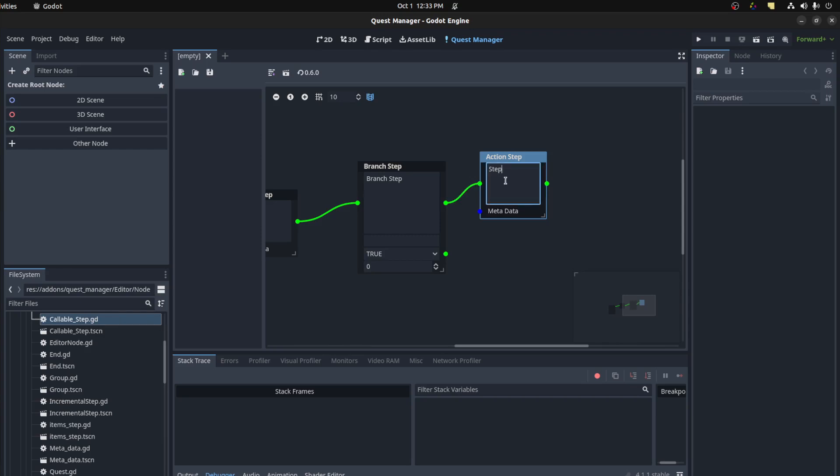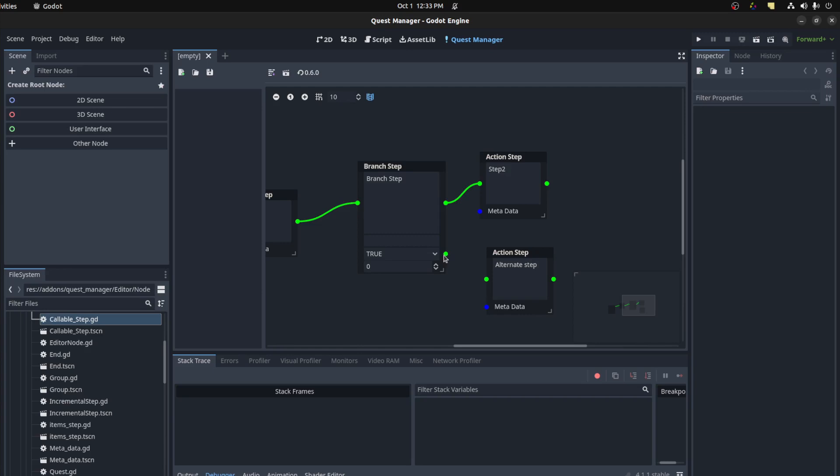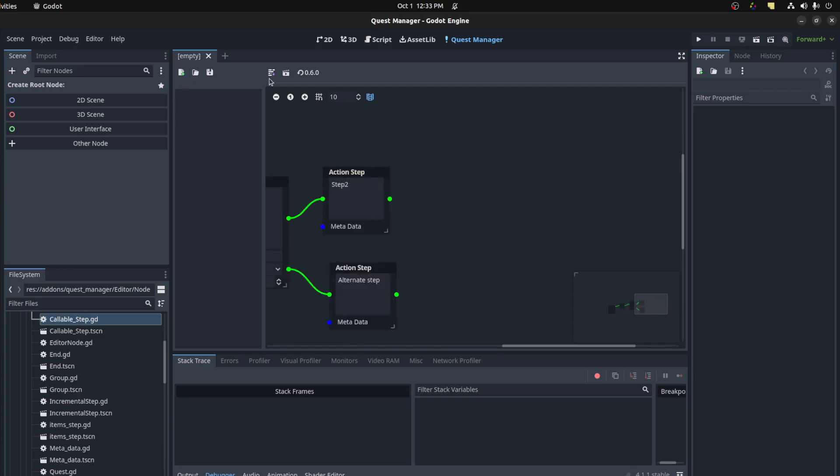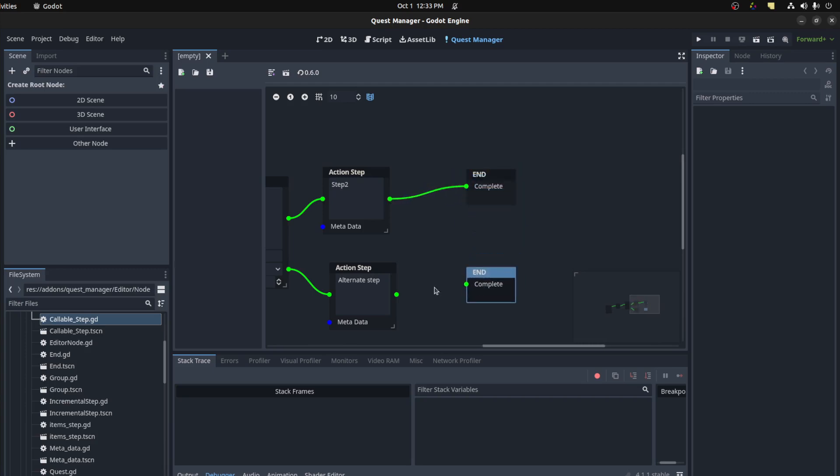And let's say step two and paste again. Now we have an alternate step. We can hook this to the bottom one and then let's add an end node. An end node is just saying the quest was completed and you make another one from both sides.